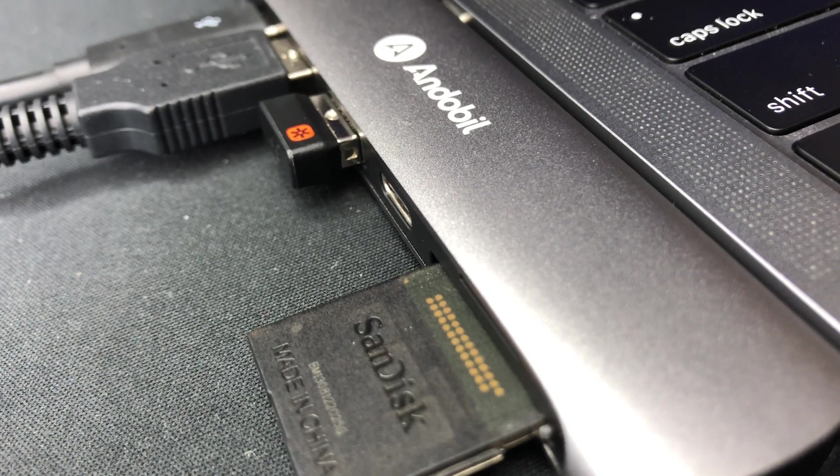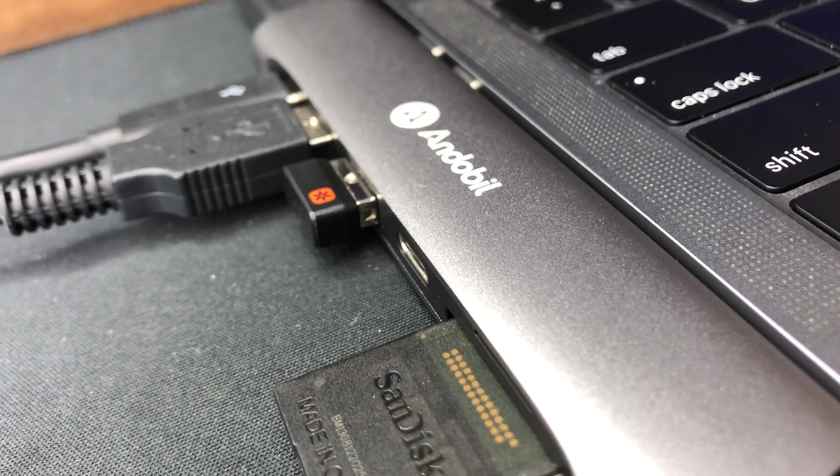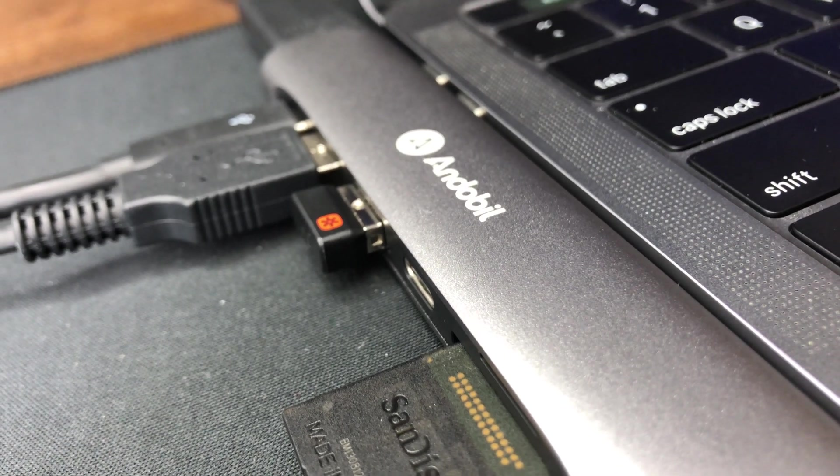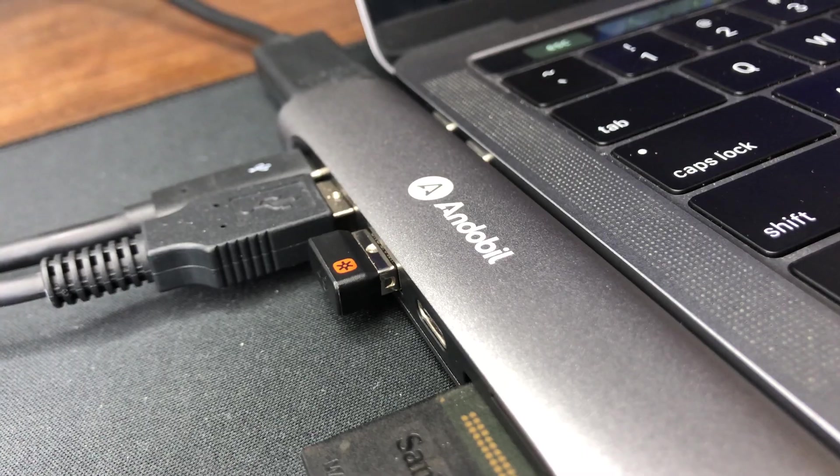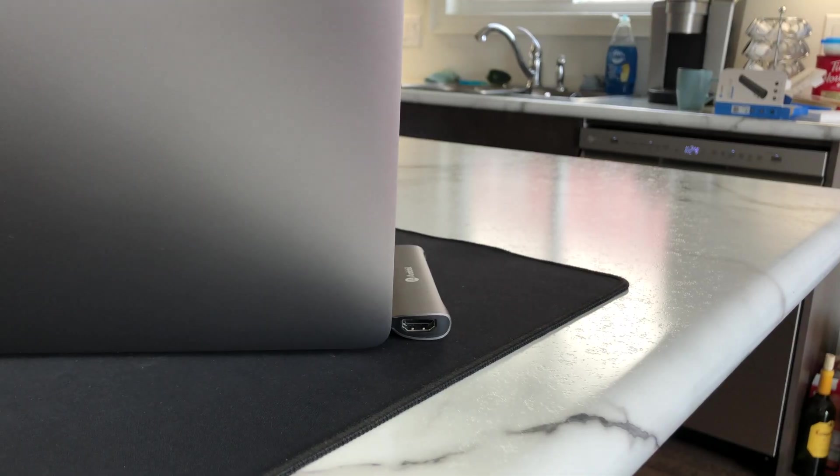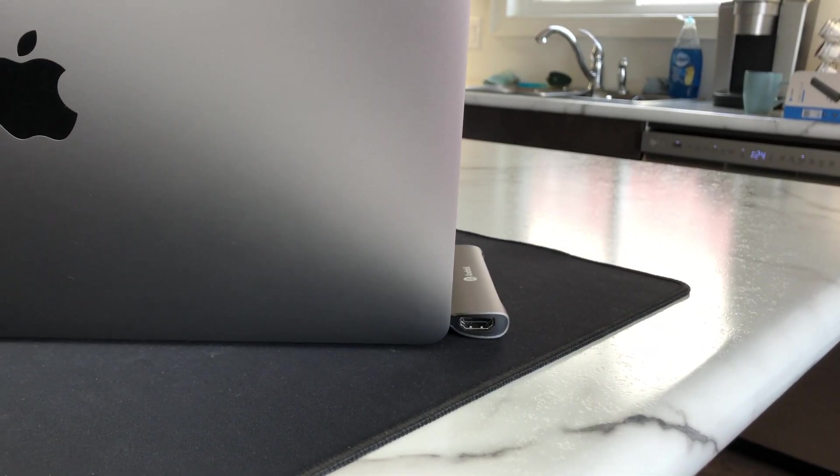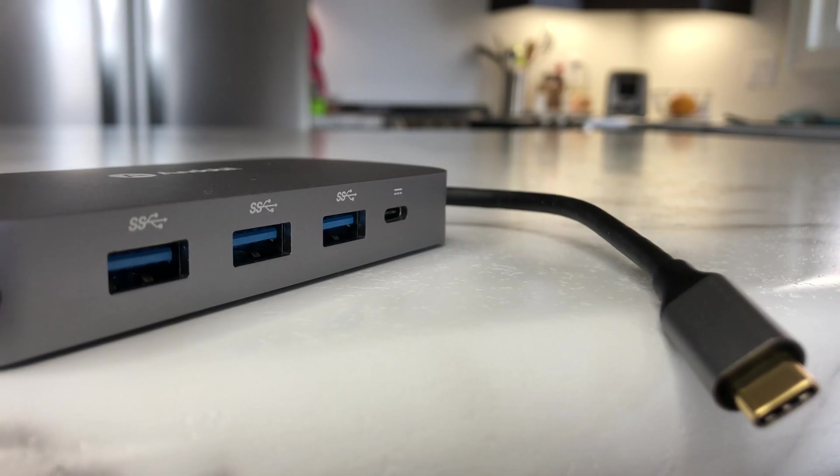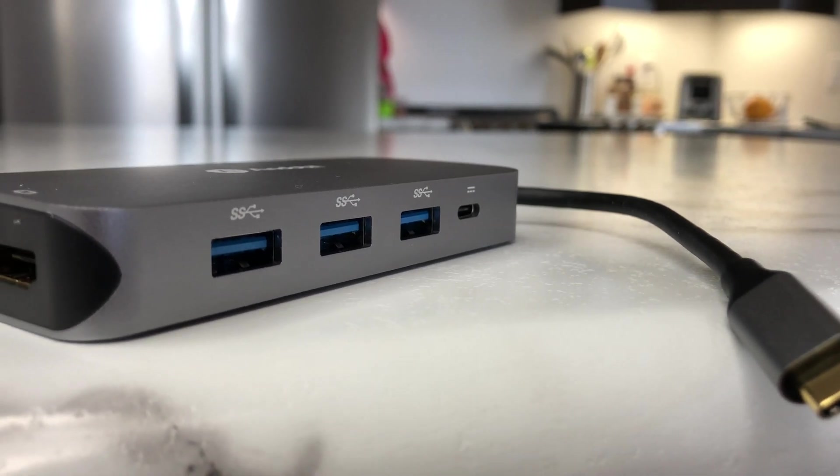The only thing I don't like about it is that the ports are not very deep, so you can see part of the connector sticking out. It's not a big deal, and it doesn't affect the connection at all, but I wouldn't mind if it was slightly thicker just to hide that.